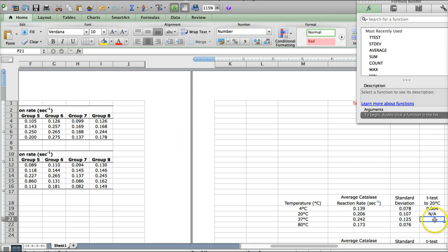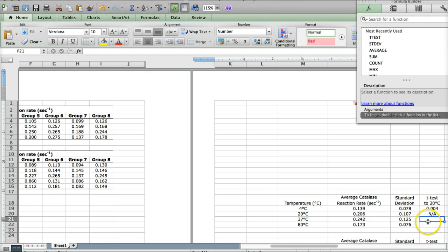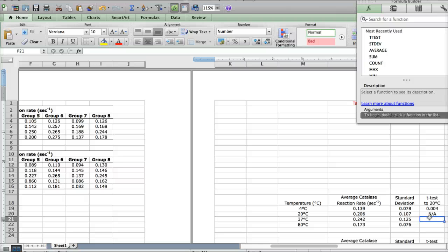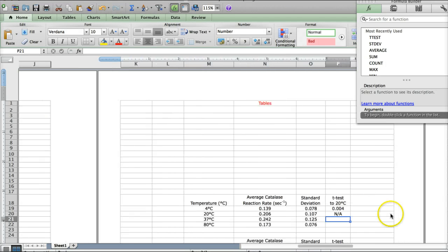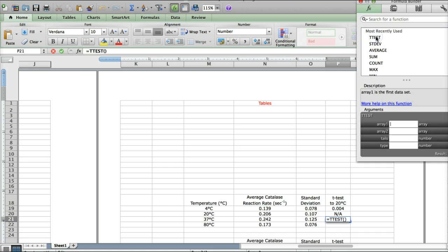All right, so the third one here is 37 degrees compared to 20 degrees. We're not going to be able to fill down this time because we're constantly comparing back to 20 degrees. So, it'll get confused if you try to fill down. You actually have to do these independently. Okay, so just to remind you of the process, click in the box where you want the number to appear. Go up to function, select your function, which this time is t-test. Double click.